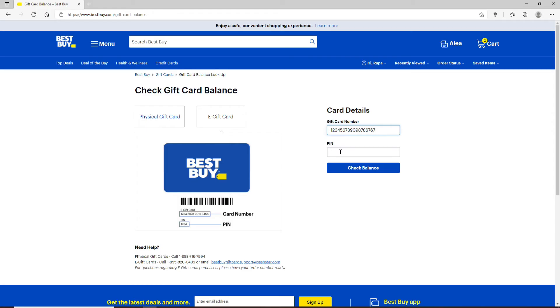After you type in your gift code, move on to the next field and type in your PIN number. Finally, click on Check Balance. After you click on Check Balance, you'll be able to see your balance available on your gift card, and therefore you'll be able to redeem it on Best Buy.